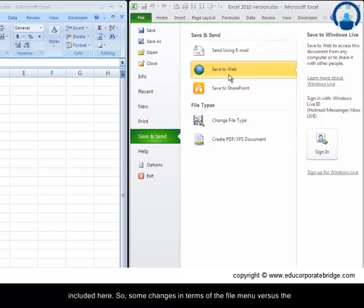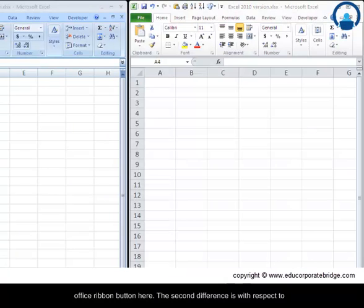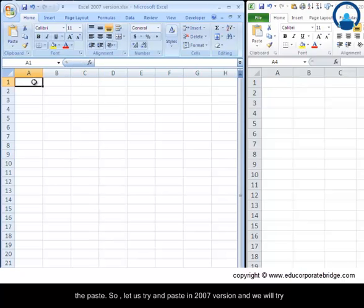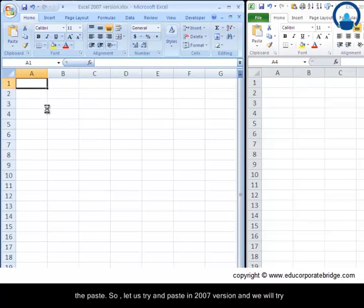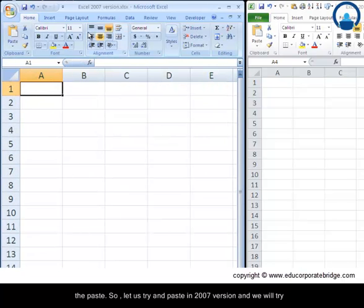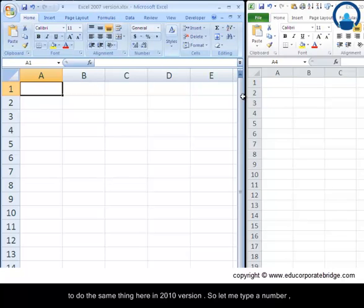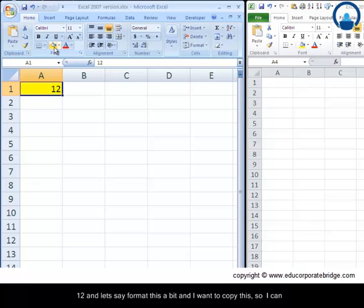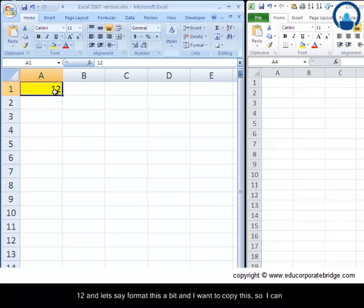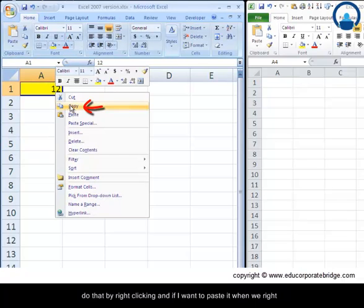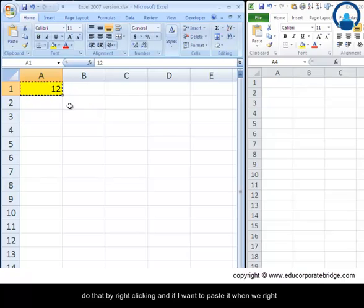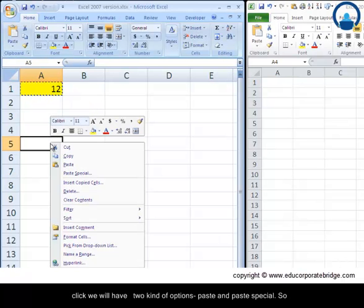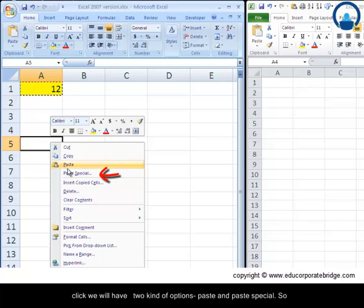So some changes in terms of the file menu versus the office ribbon button here. The second difference is with respect to the paste. So let us try and paste in 2007 version and we will try to do the same thing here in 2010 version. So let me type a number 12 and format this a bit and I want to copy this so I can do that by right clicking.